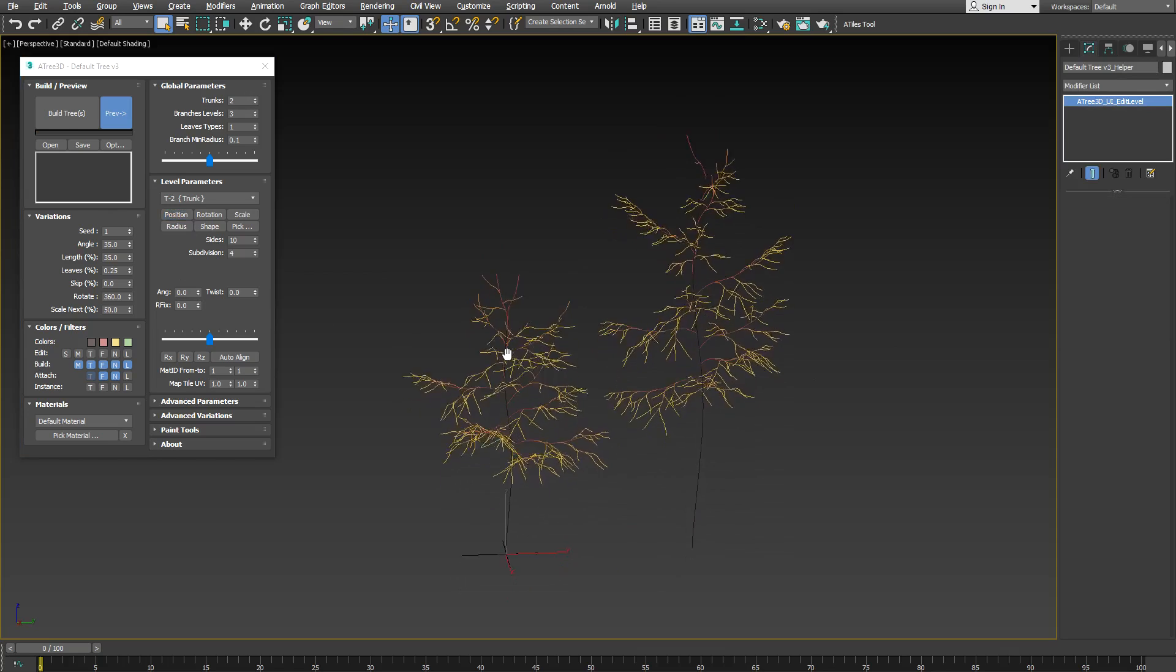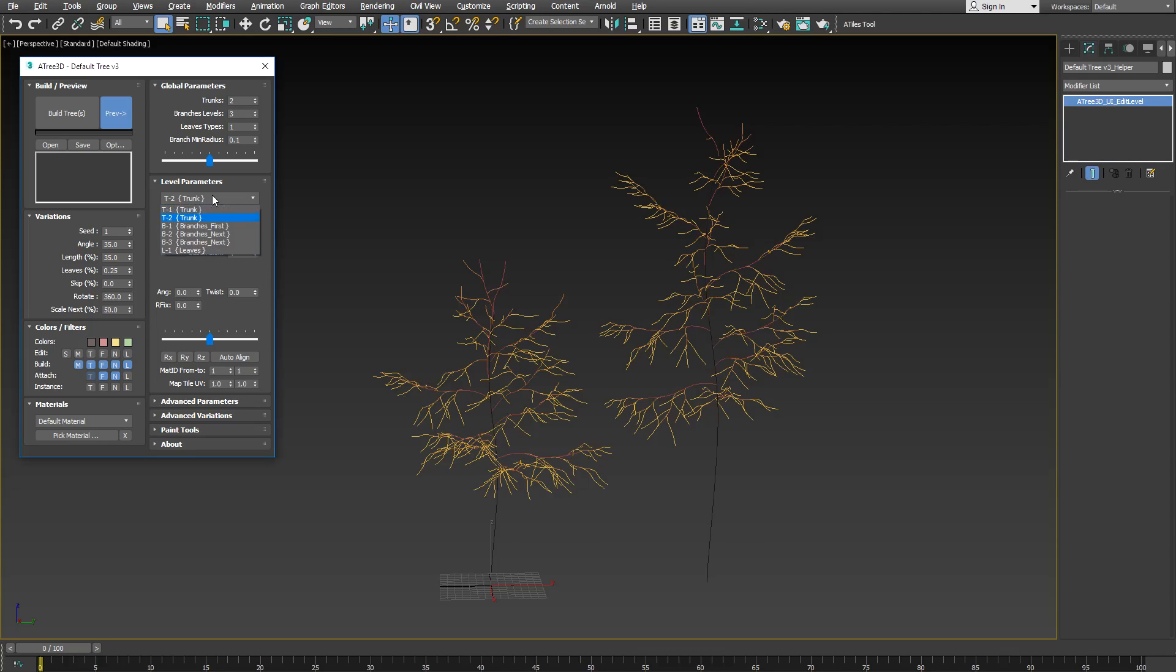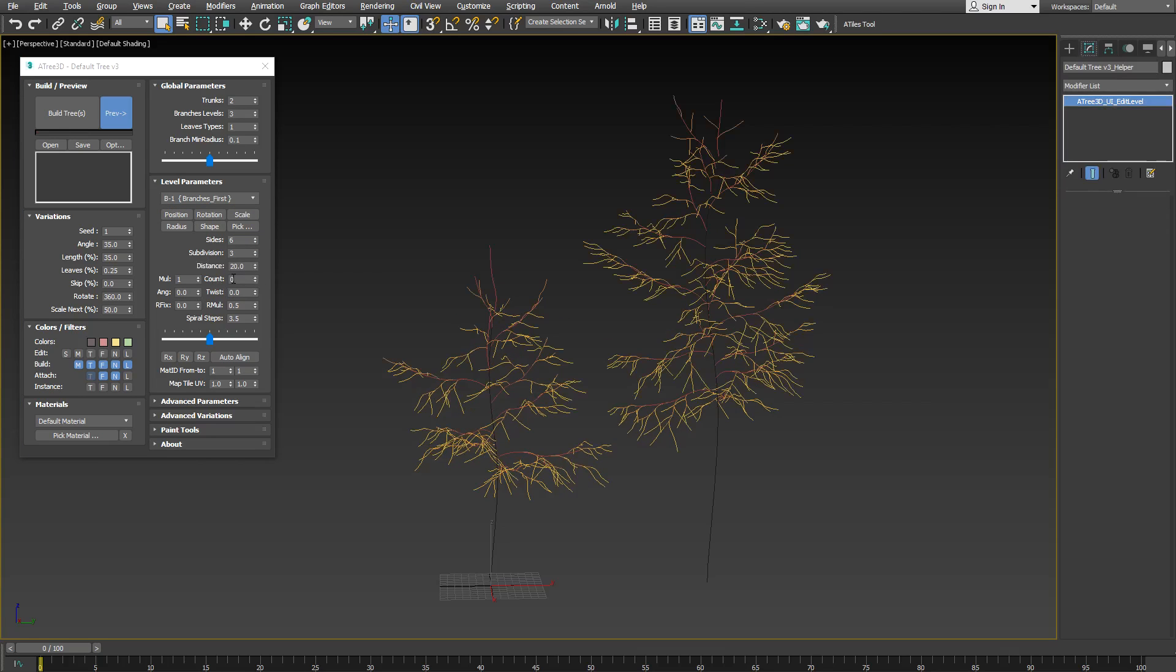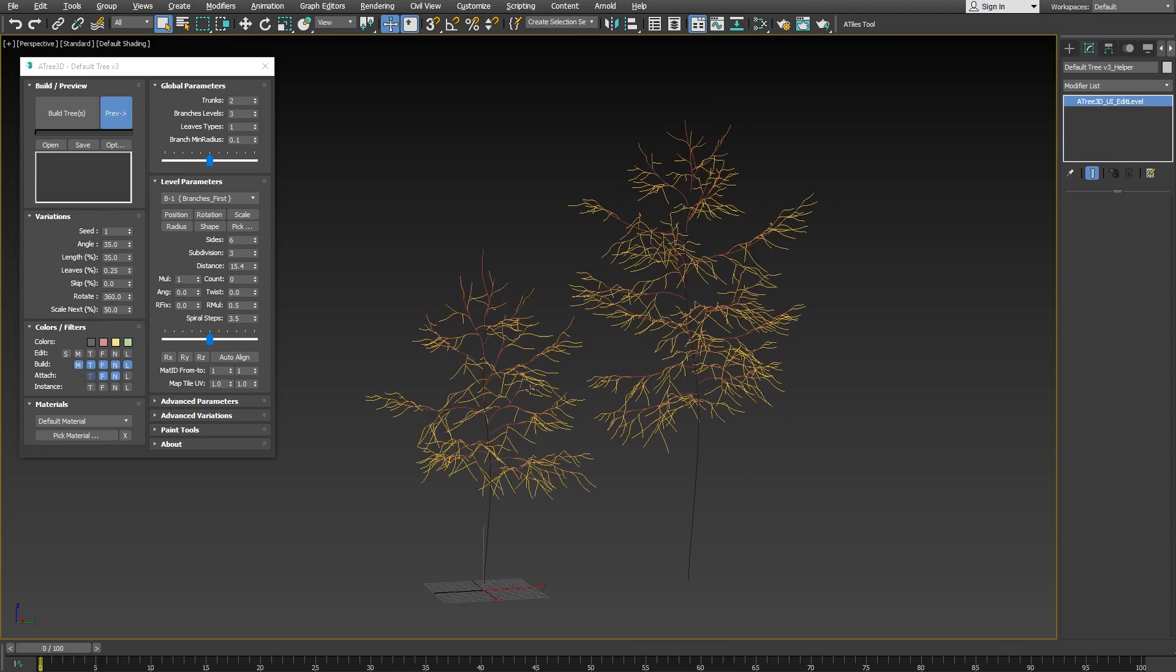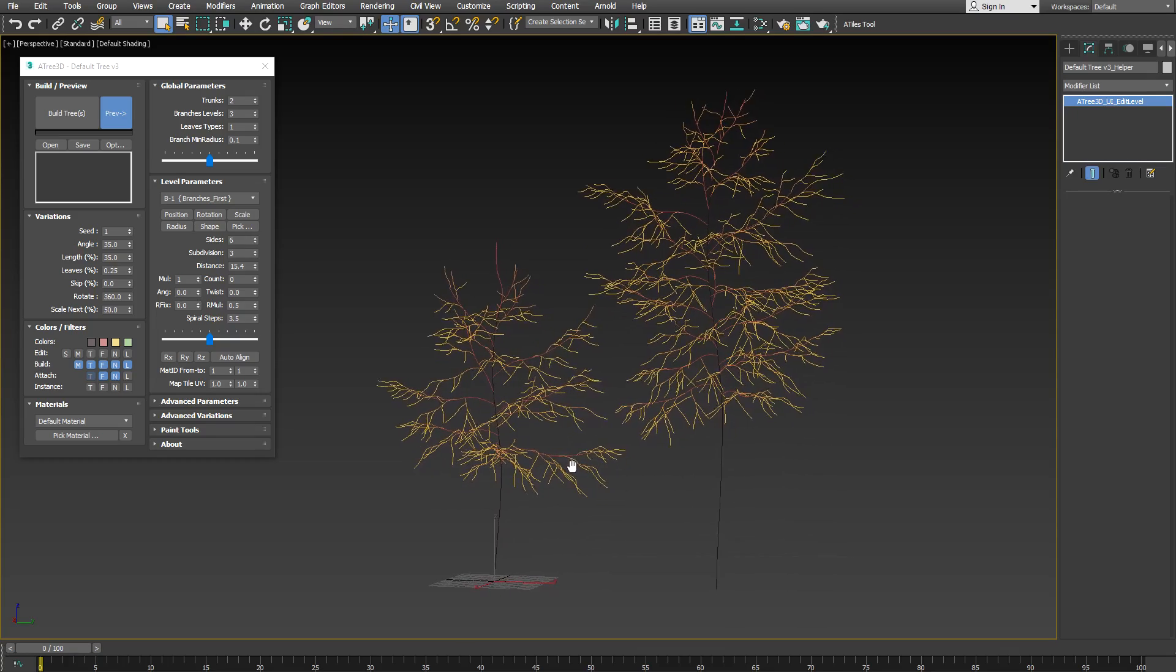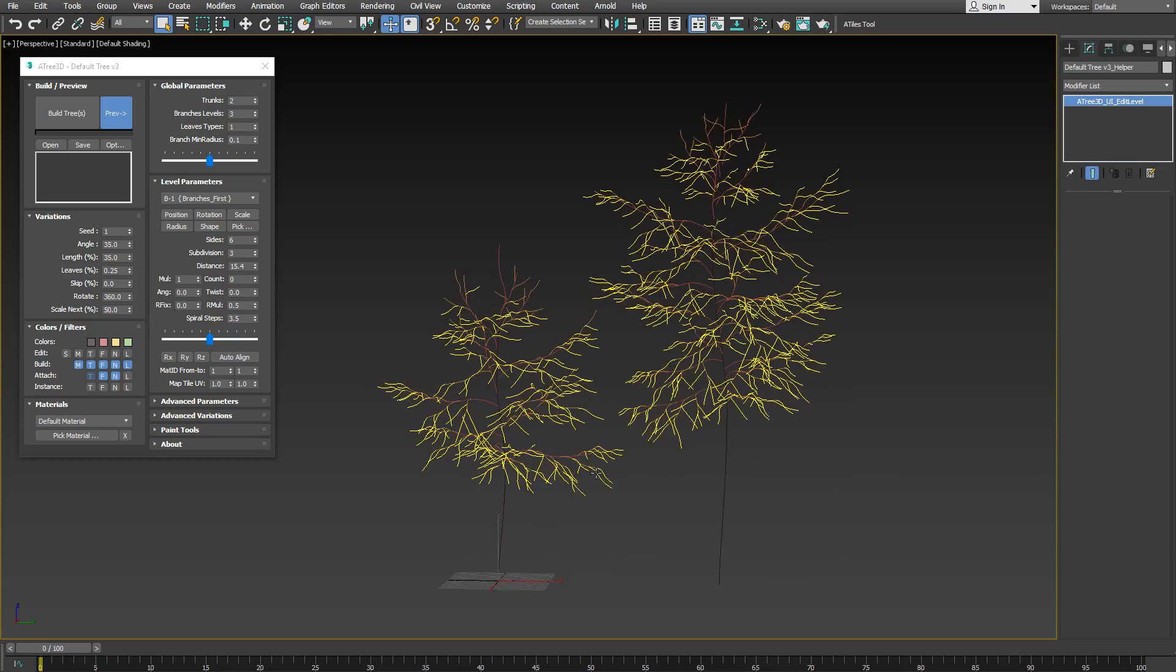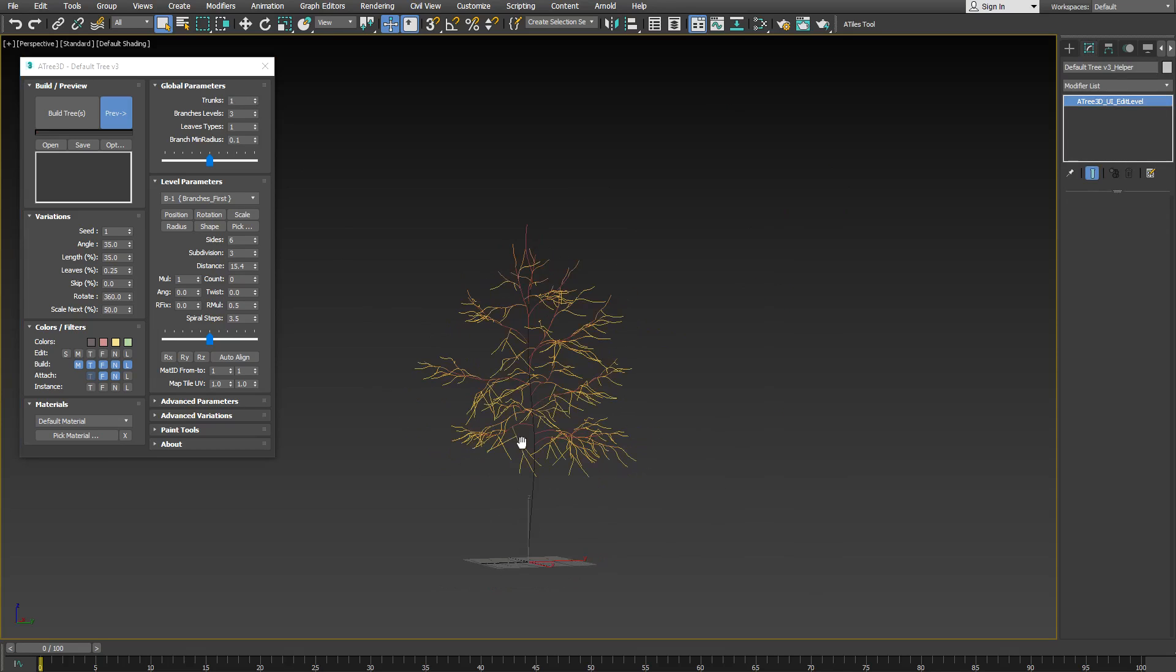Now let's see the new parameters that you will be able to use in the new version of Atree 3D. We have new distance parameter for branches and trunk levels. Now it's possible to set not only the count but also the distance. To do that, just set count to 0 and then adjust the distance. This way when the size of trunks and branches varies a lot, you can set the correct count for more realistic appearance. Let's set the trunk count to 1 and move on to the next new parameter.